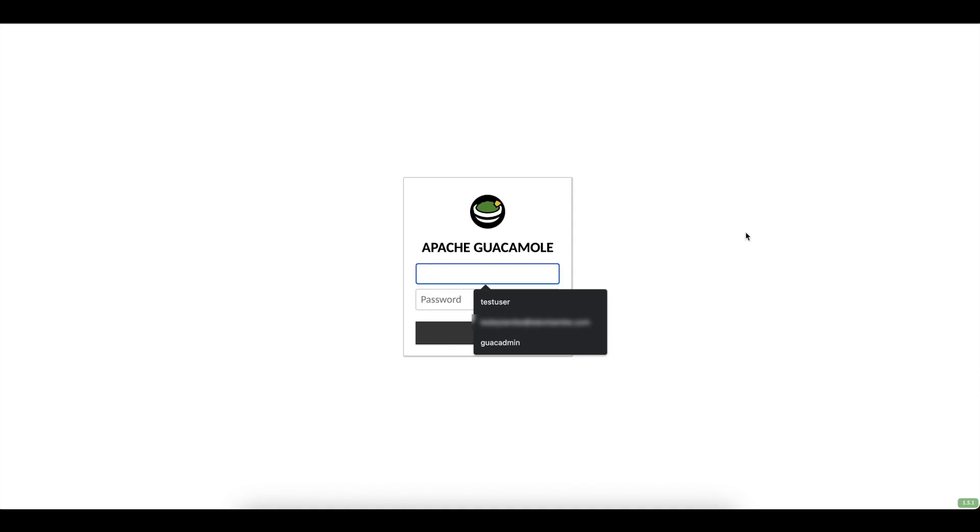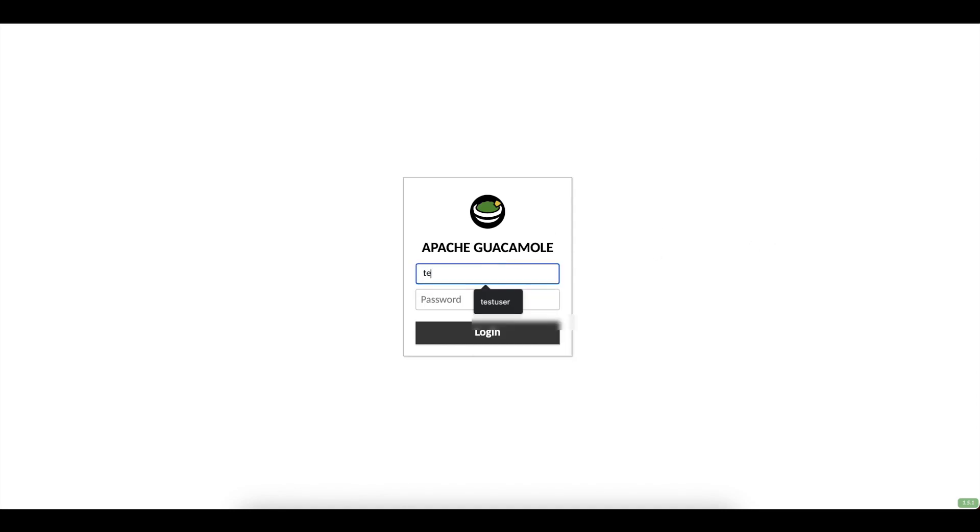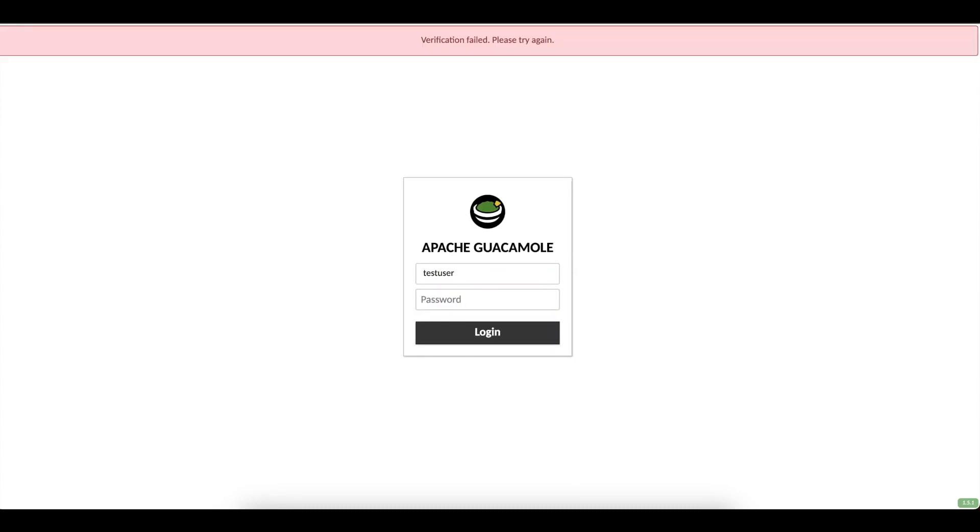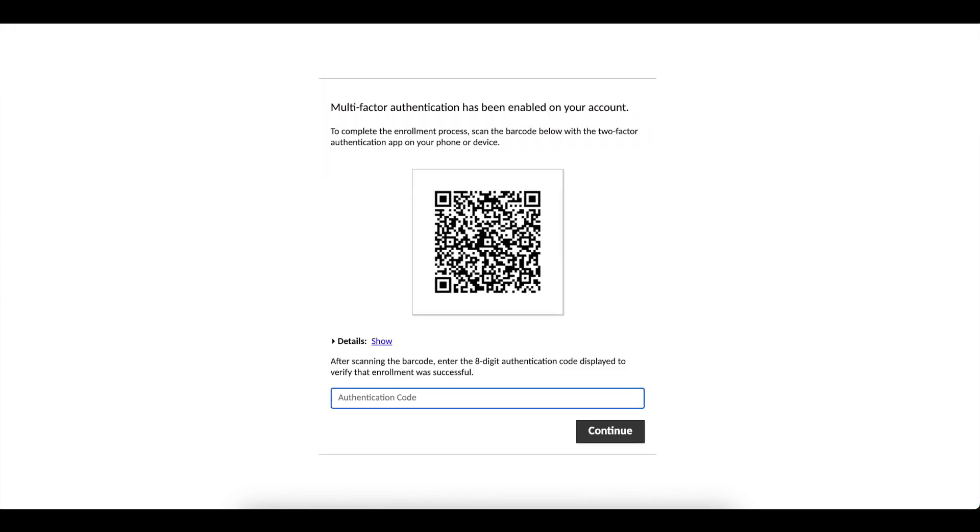Okay. So I'm going to try logging in as a test user. So test user, test user. And when I try to log in, you can see that we are presented with a barcode for us to scan. And then at this point, we can be able to set up the TOTP.